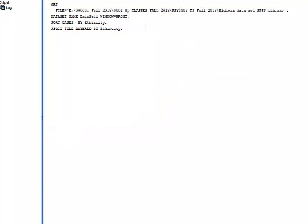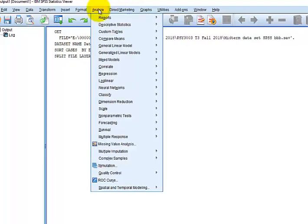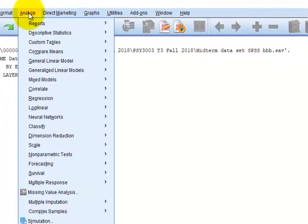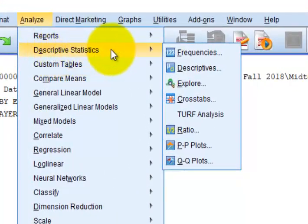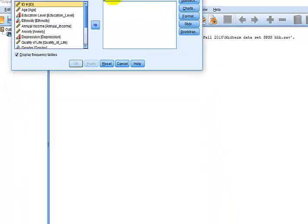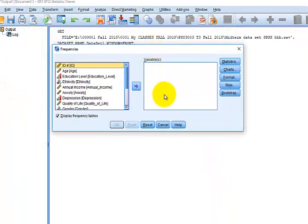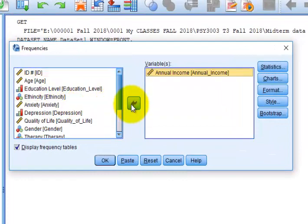And now I'm just simply going to get the mean, let's just do annual income. So I'm going to Analyze, Descriptives, and I'll just use Frequencies here. Annual income.